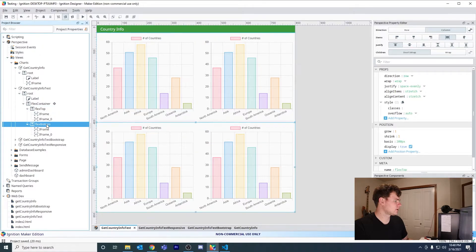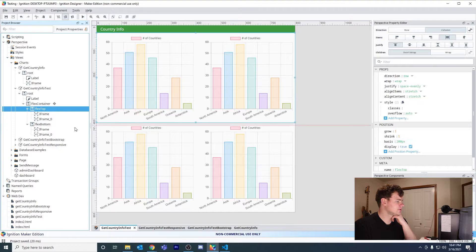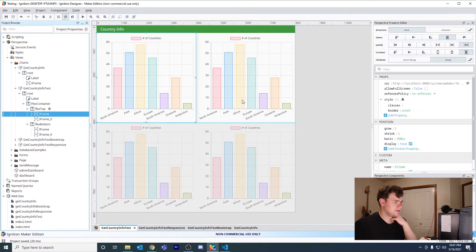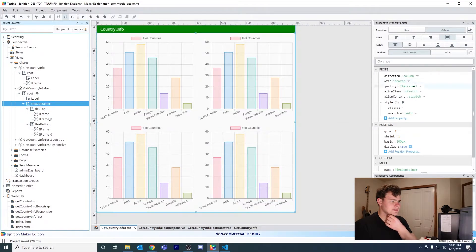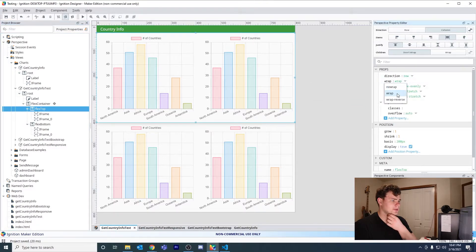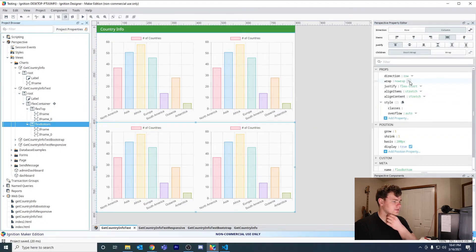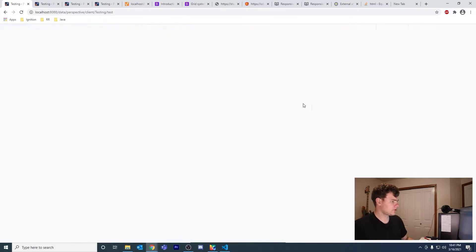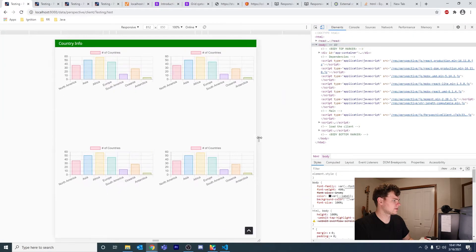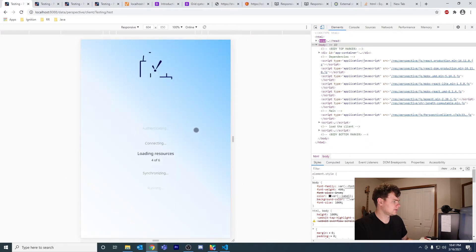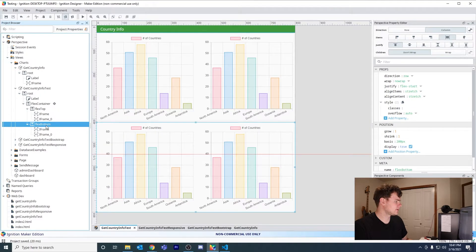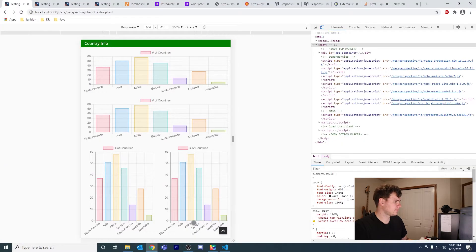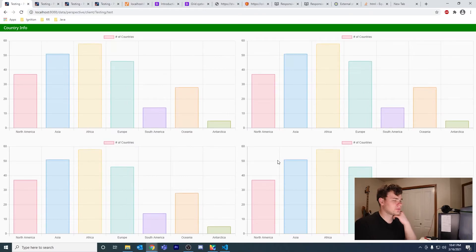All of this is using just Perspective components. I have a top-level flex container with a top row and a bottom row — set to rows, to grow, and to fill. These are also set to grow. Then this container is set to wrap, which is why when you resize past a certain breakpoint they stack on top of each other. The bottom flex container is set to no-wrap, and that's what gives you this stacking behavior.